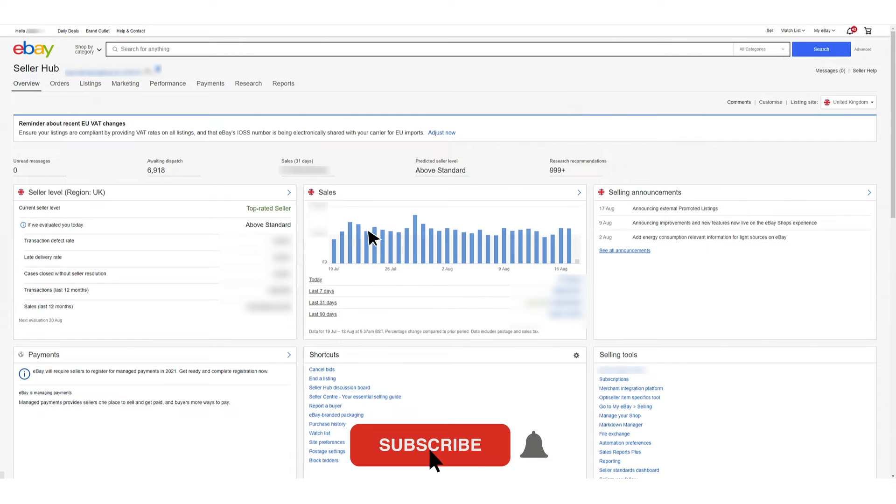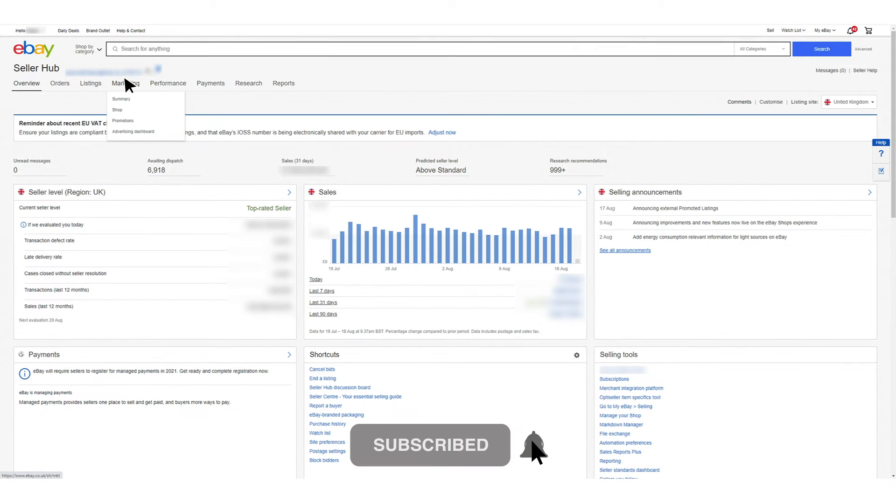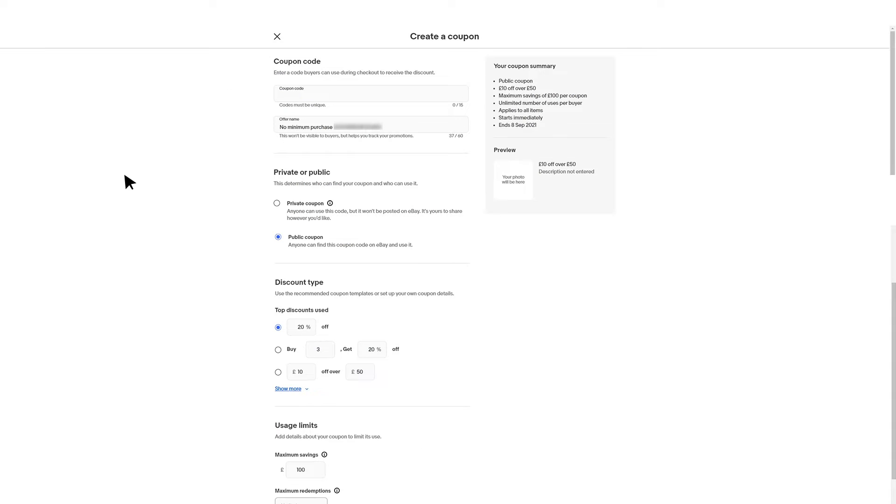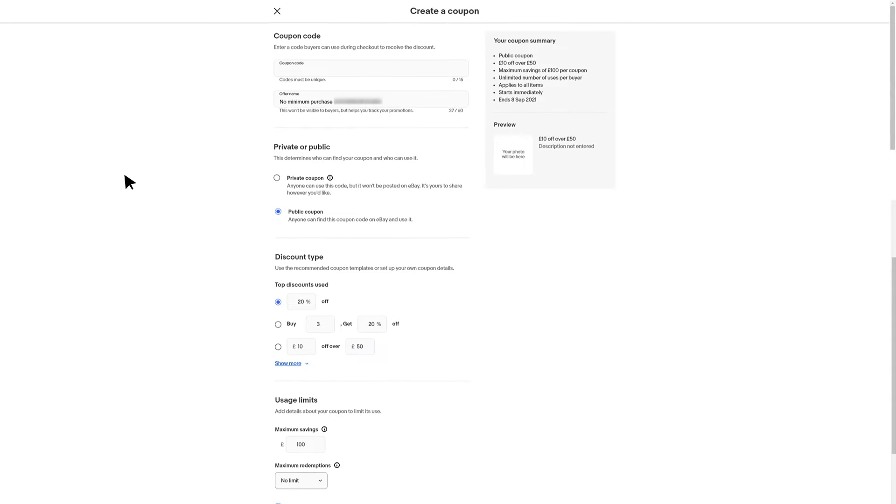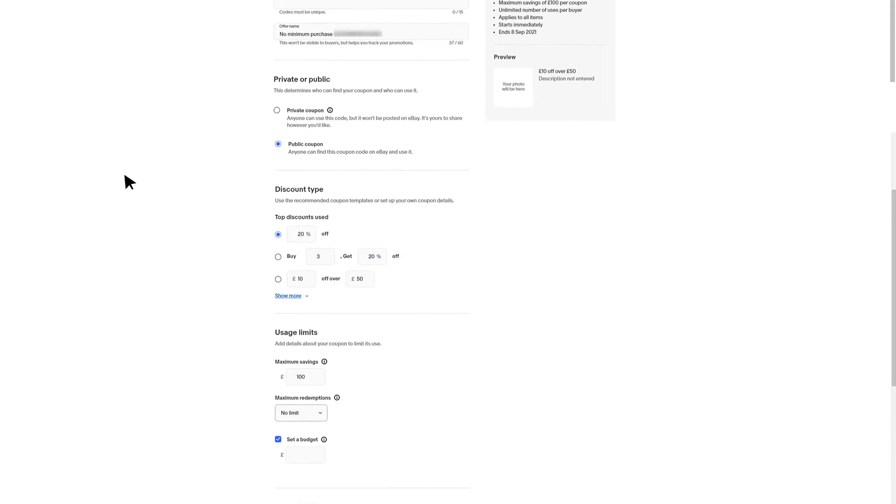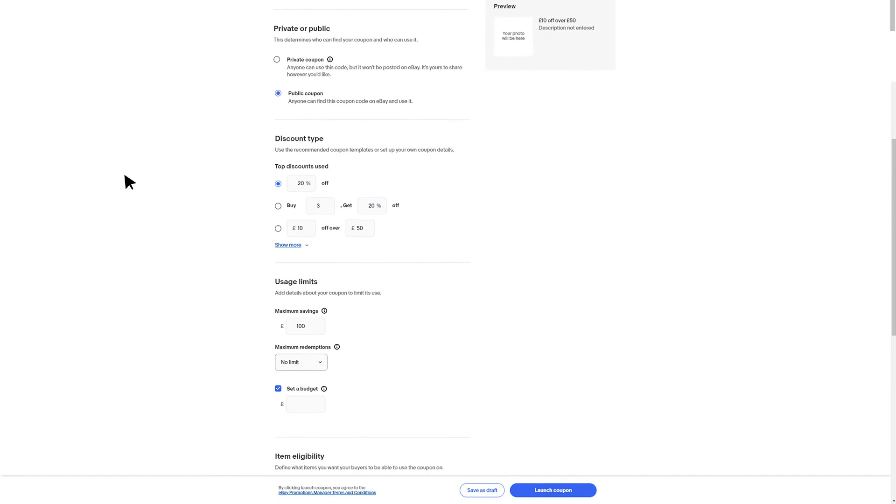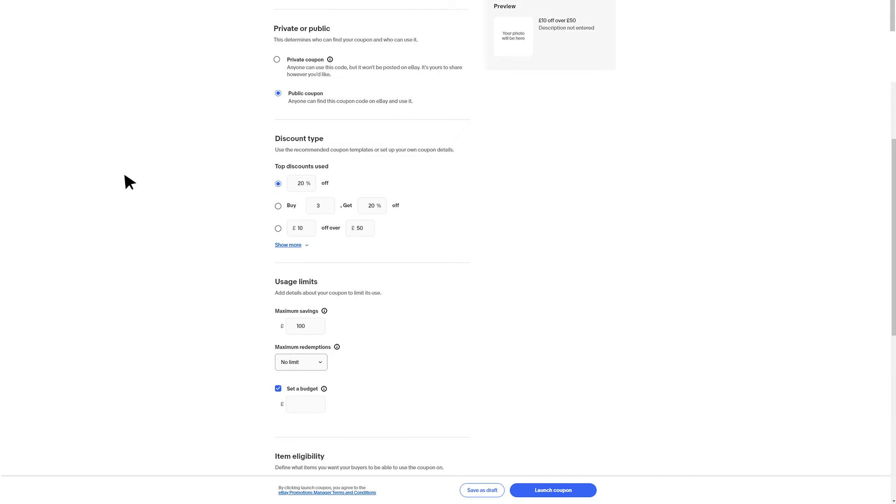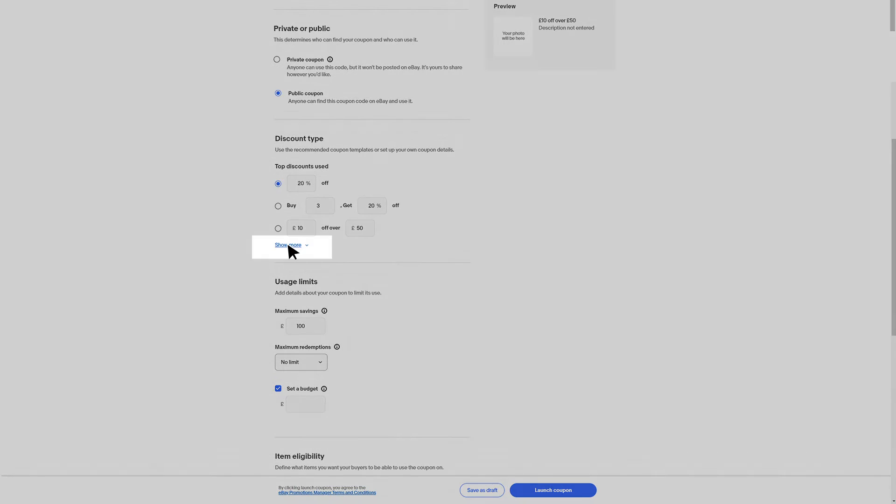Through offers within the Seller Hub marketing tab you'll find everything you need to set up your customized codes. When creating your coupon campaign you can set limits on your budget and spend. You also have the option to choose the kind of discount you want to create.